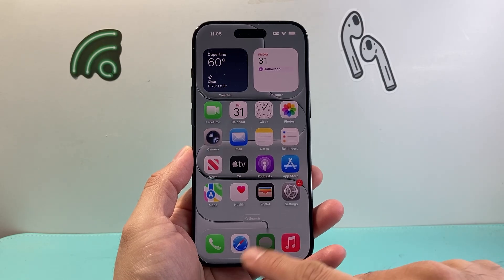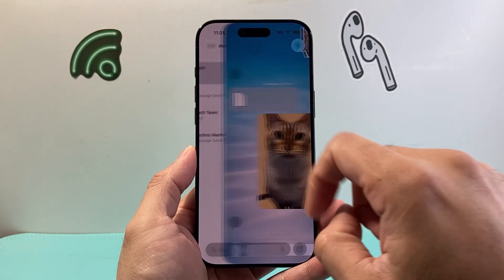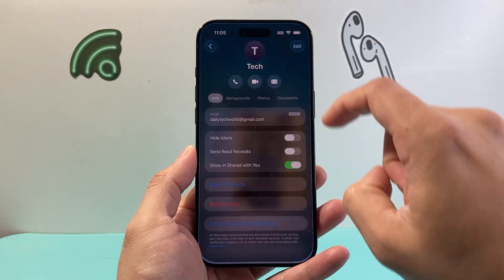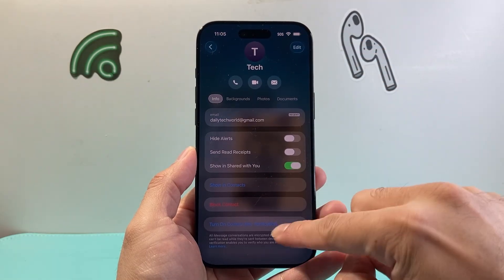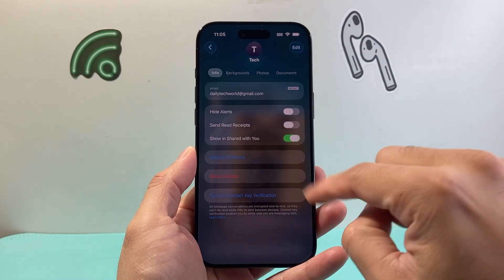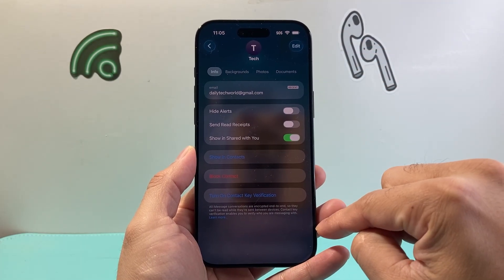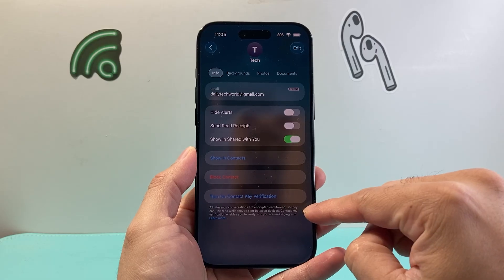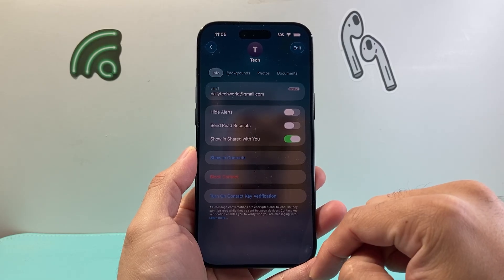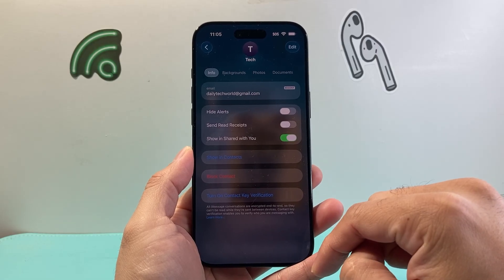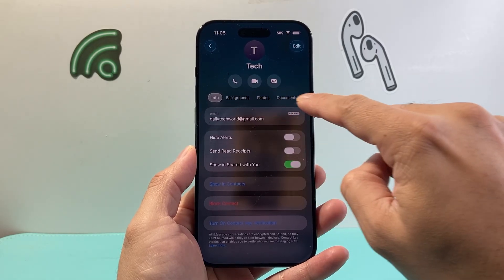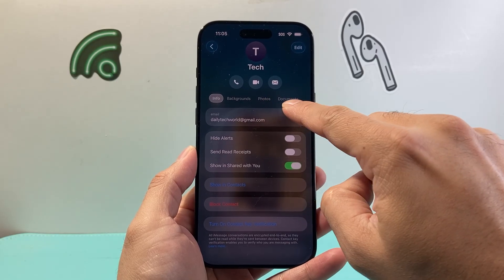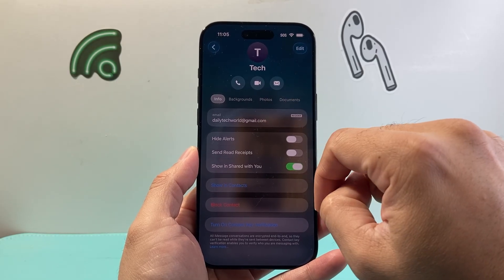You might notice when you open up your Messages, click on a contact, and then click on the contact name — before, you would be able to see all the photos, attachments, and documents that you have sent or they have sent to you. Now this has moved up top, but you may not even see the photos or documents any longer.